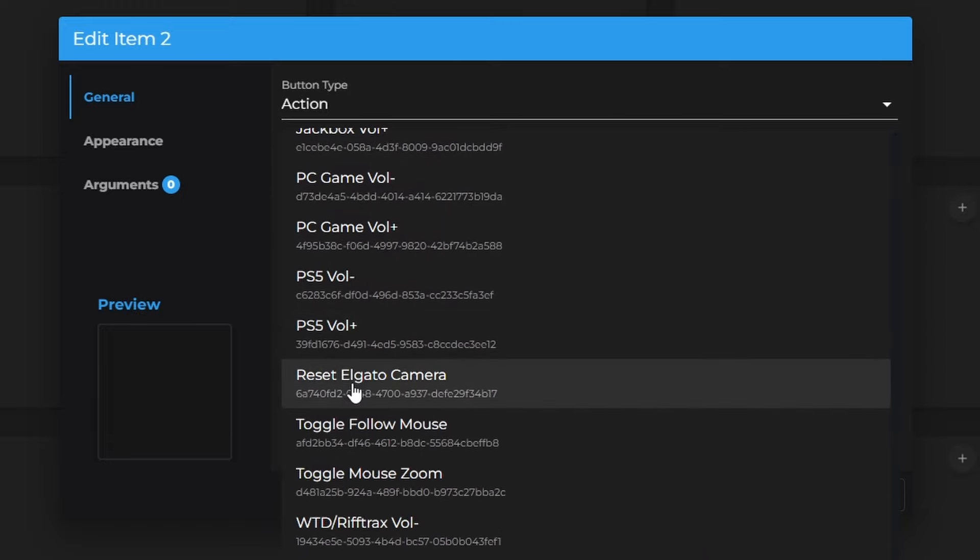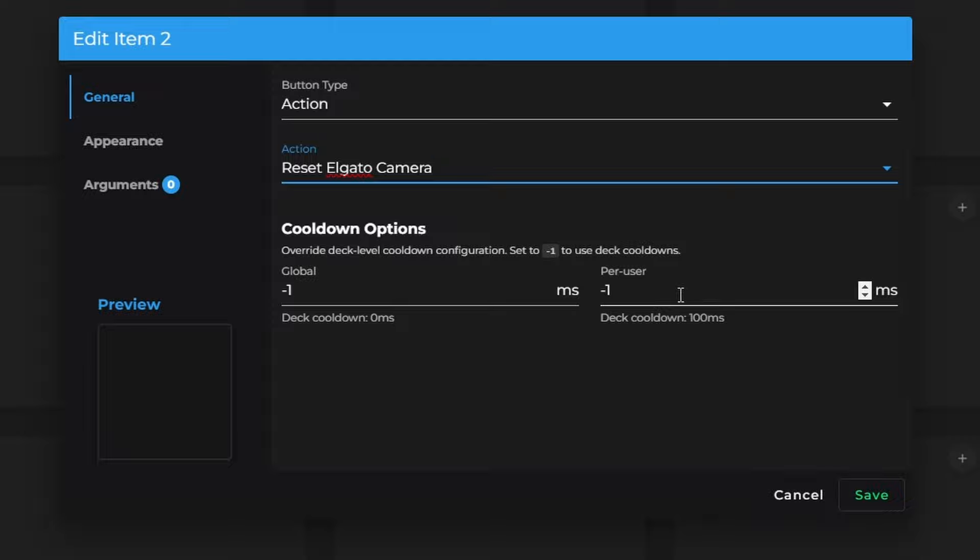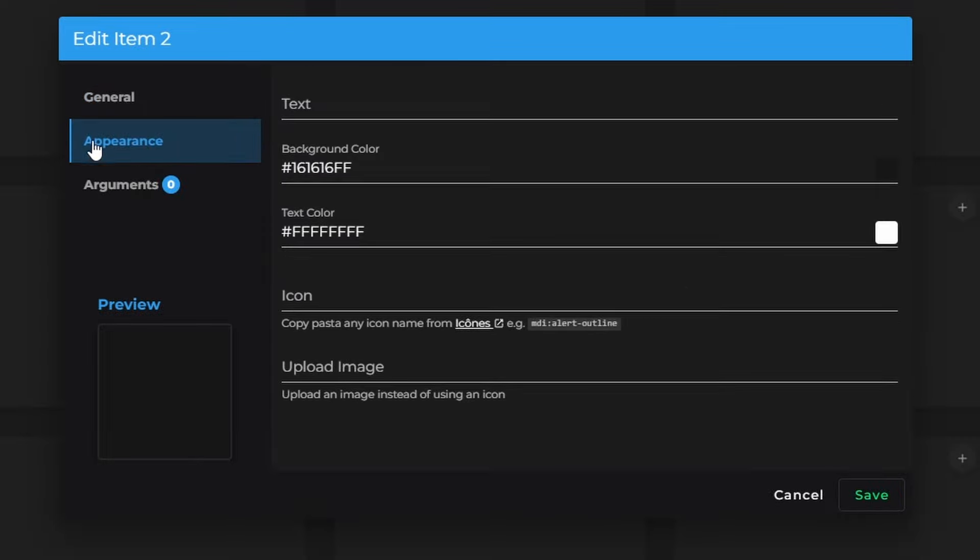Down here on these cooldown options, these are set to negative one, which means it defaults to your streamer bot options. If you want to override those for your moderators, you can go in here, and you can actually adjust them individually if you would like.